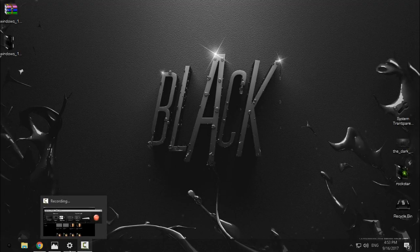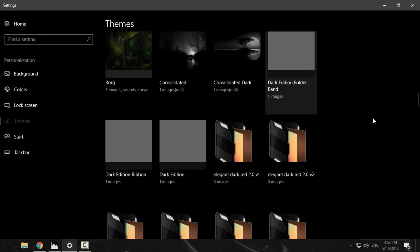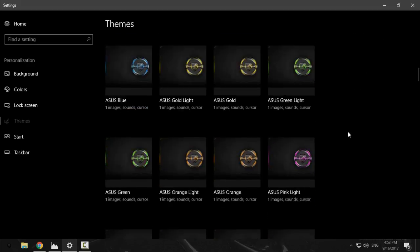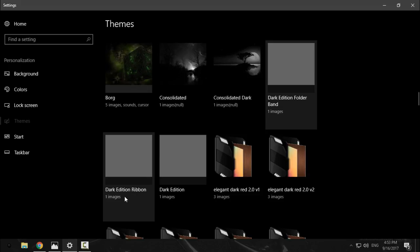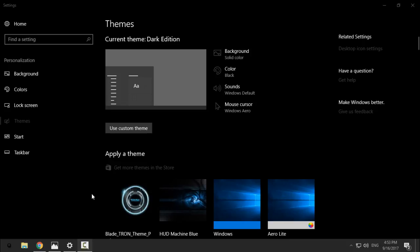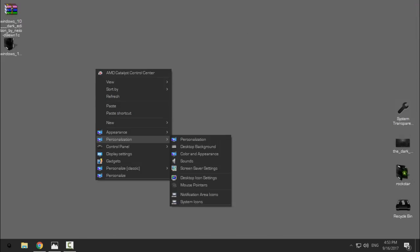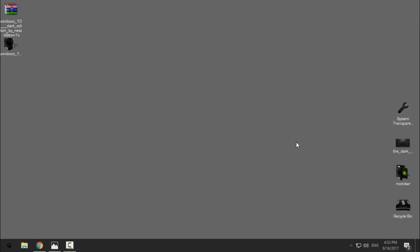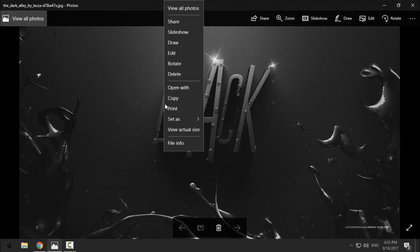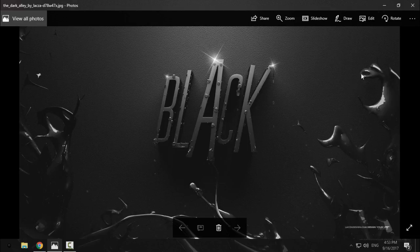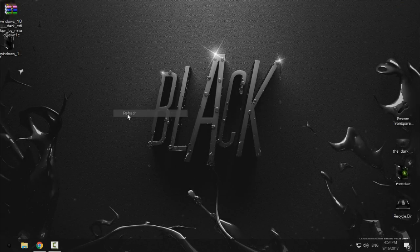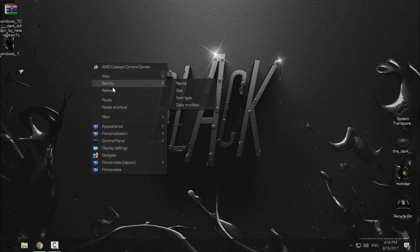So also in Personalize you can choose more versions of Dark Edition. You have Dark Edition Folder Band, Dark Edition Ribbon, and Dark Edition. I will just choose Dark Edition because I'm not using ribbon. I have disabled ribbon in Windows 10. And also I need to set up the wallpaper for my background once more. And here we go. You have it.